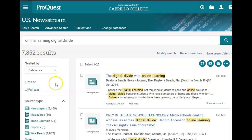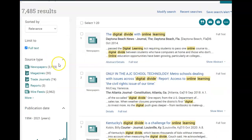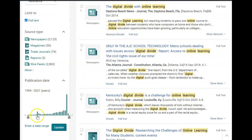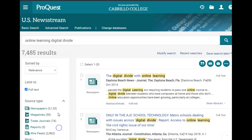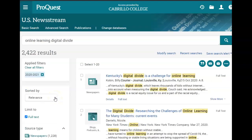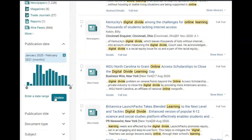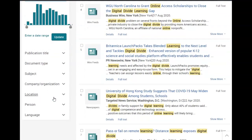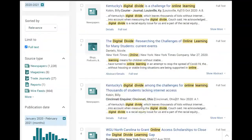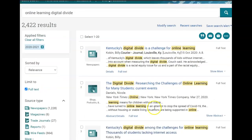I can narrow it down on the left side here under limit to. I'm going to click a couple things: full-text and publication date. I really want articles from the last year, so I'm going to go 2020 to 2021. There are a lot of other ways to limit here on the left side by article type, publication type, and location, but we're just going to stick with full-text and date.